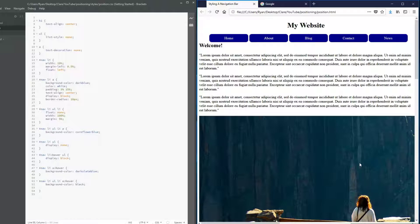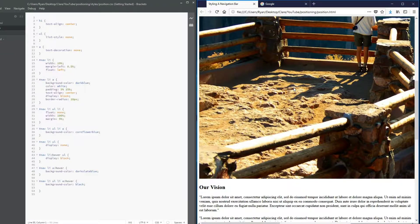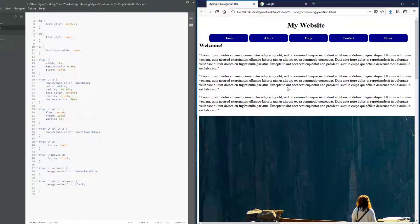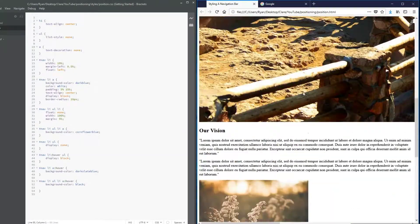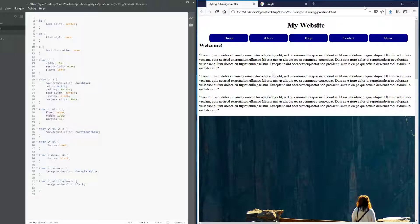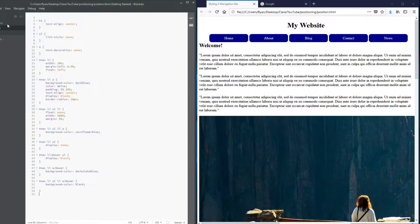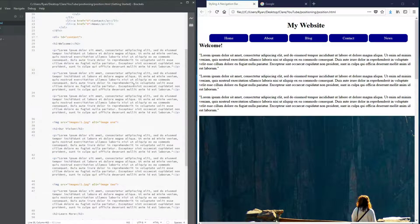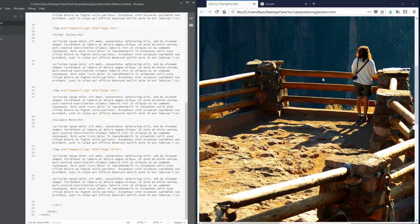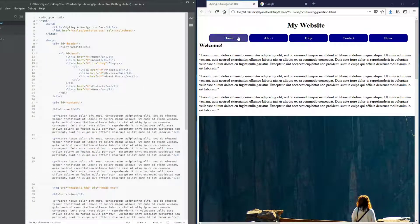Hey everybody, it's Claire, welcome back to another Web Dev Wednesday. Today we're taking a familiar navigation menu and incorporating it into a full site. I'm going to be using a new CSS property called position to make the heading be static, so as you scroll the heading stays there and we can get to our navigation anywhere on the page. I've taken the navigation we styled last week and added some filler text and images so we have content on the page.